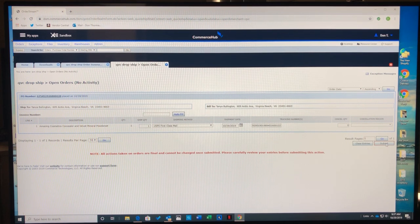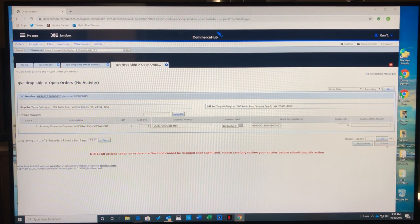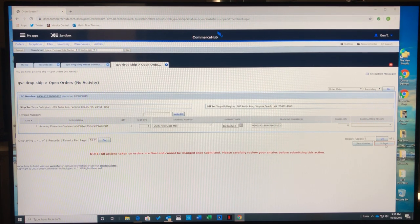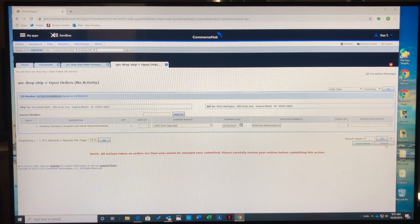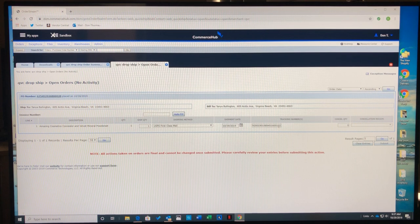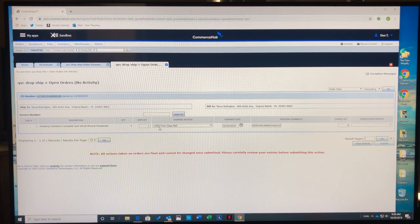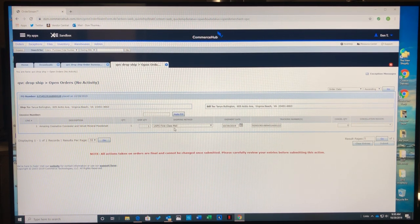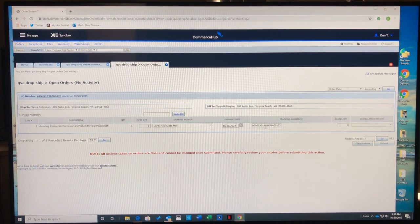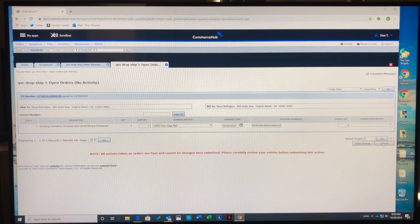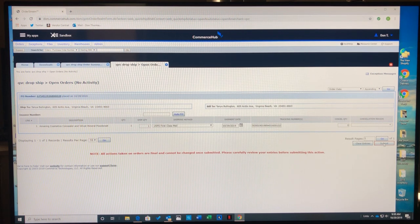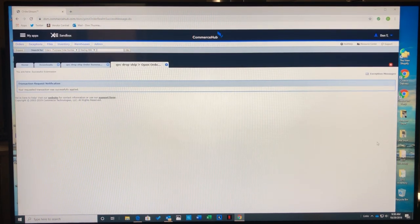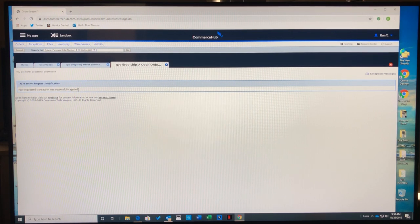At this point, QVC will know we're shipping this product out. This tracking number is for United States Post Office first-class mail that will be sent directly to the customer confirming their order is on the way. I'll hit submit and it has successfully gone through.